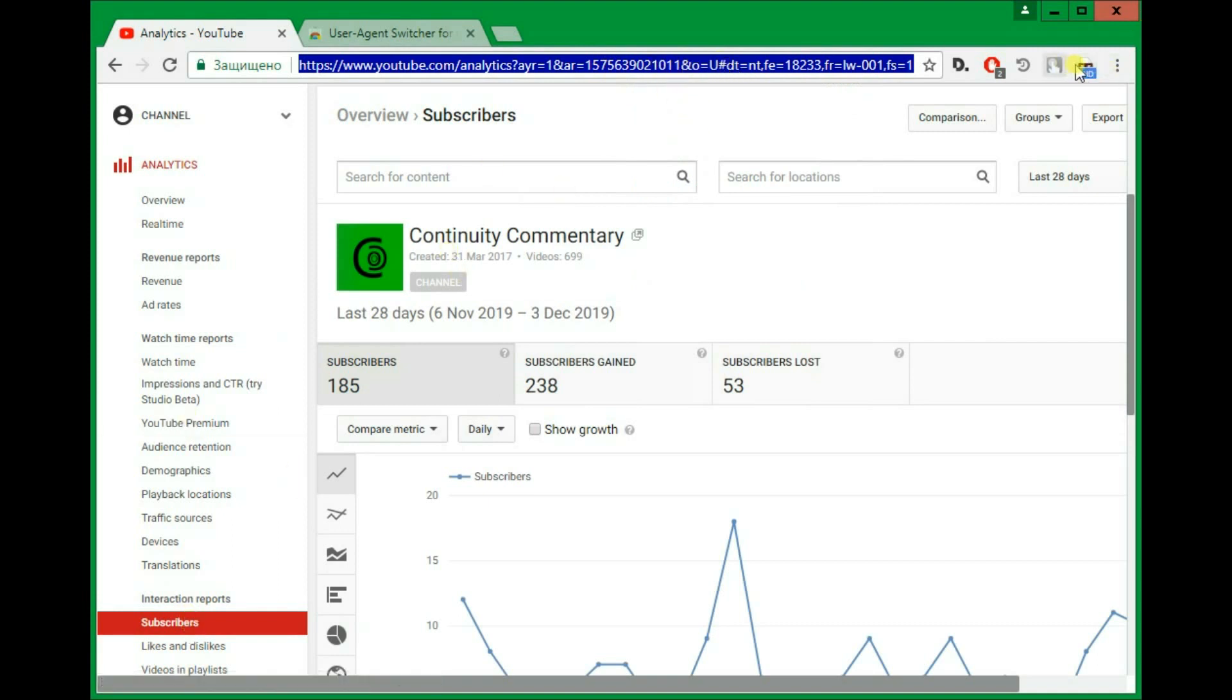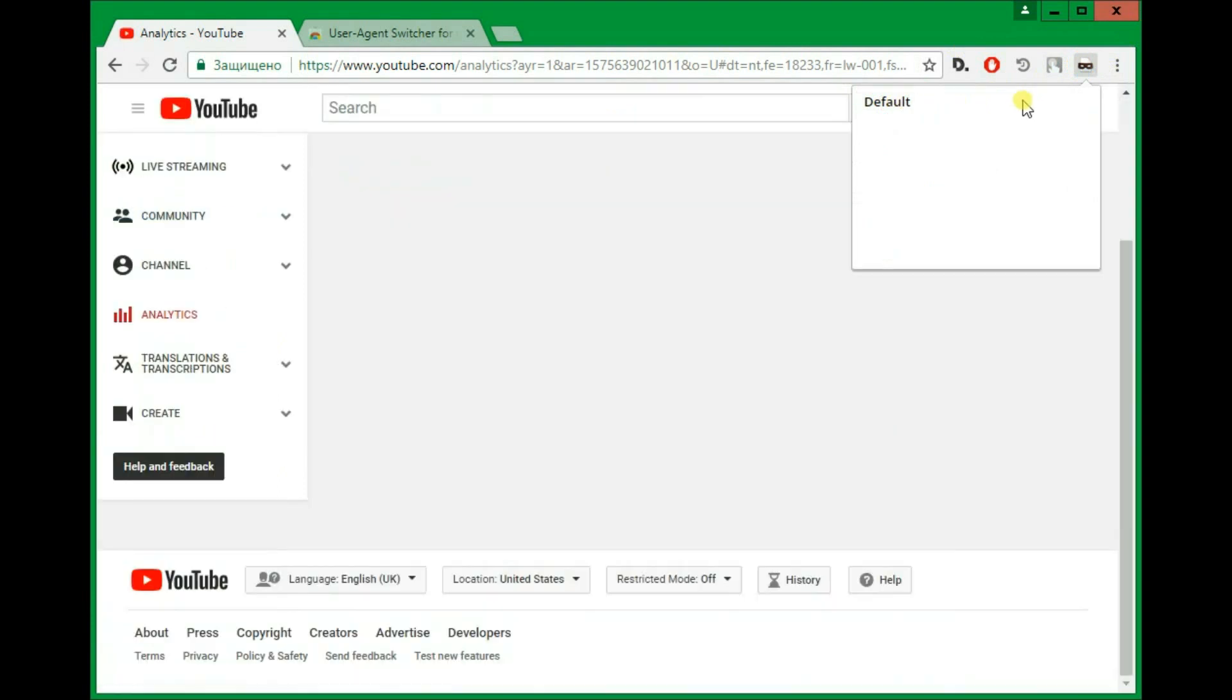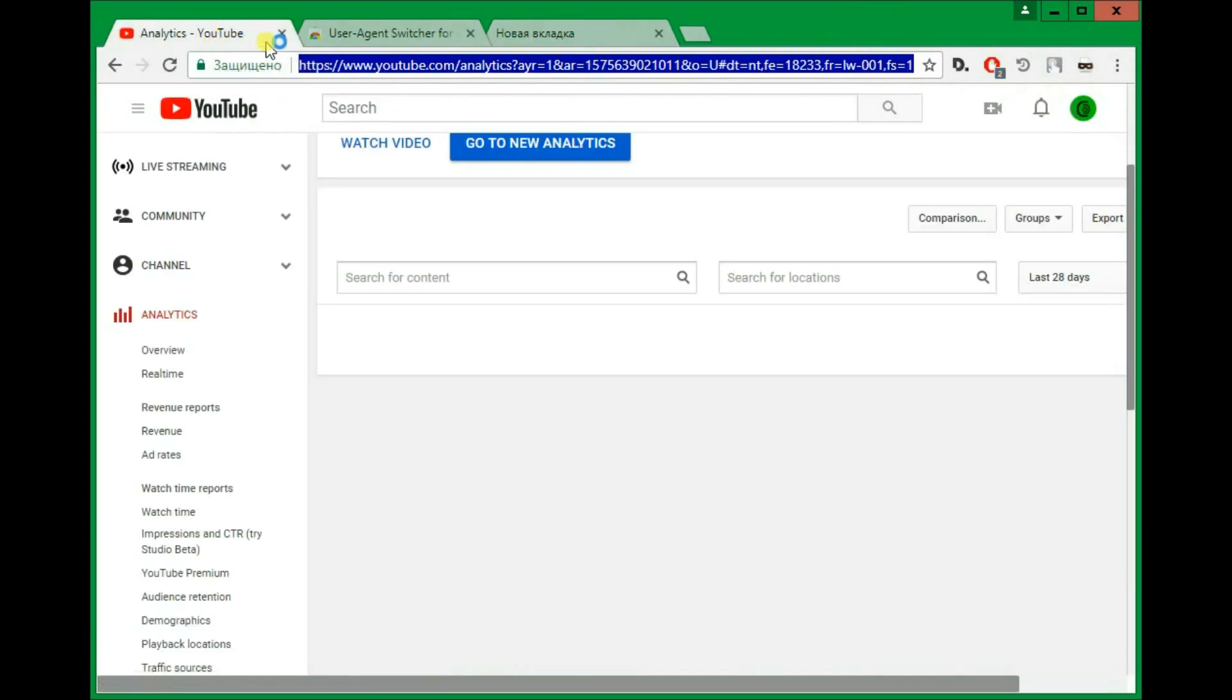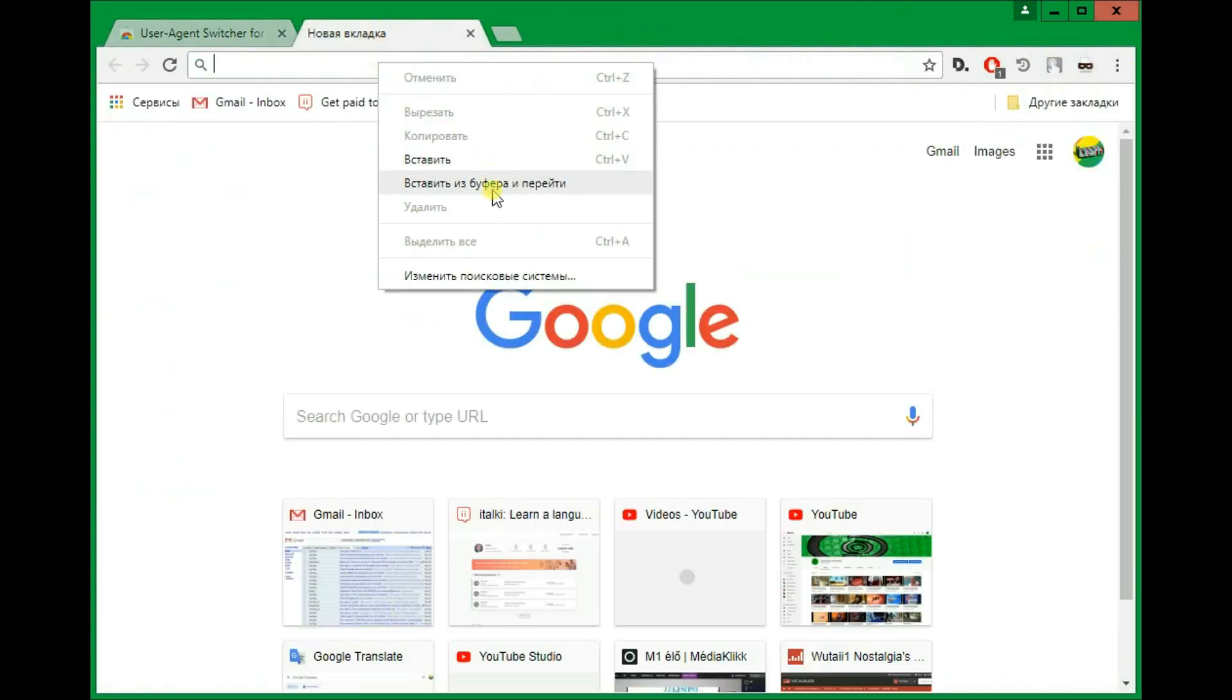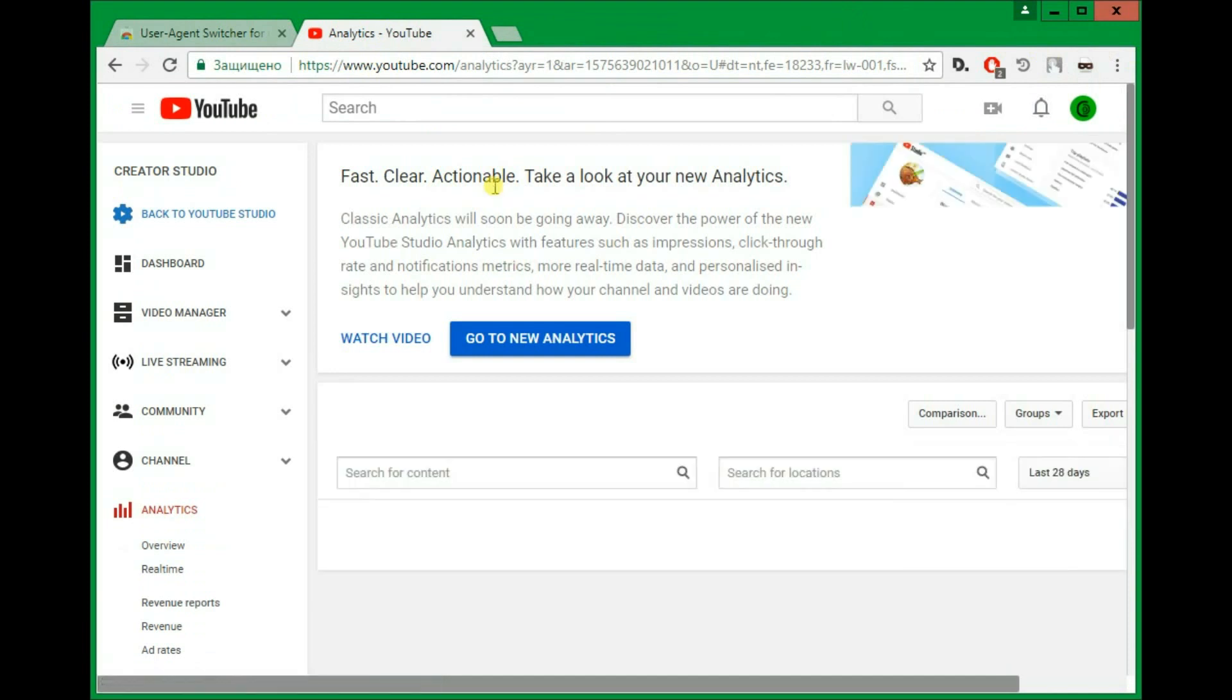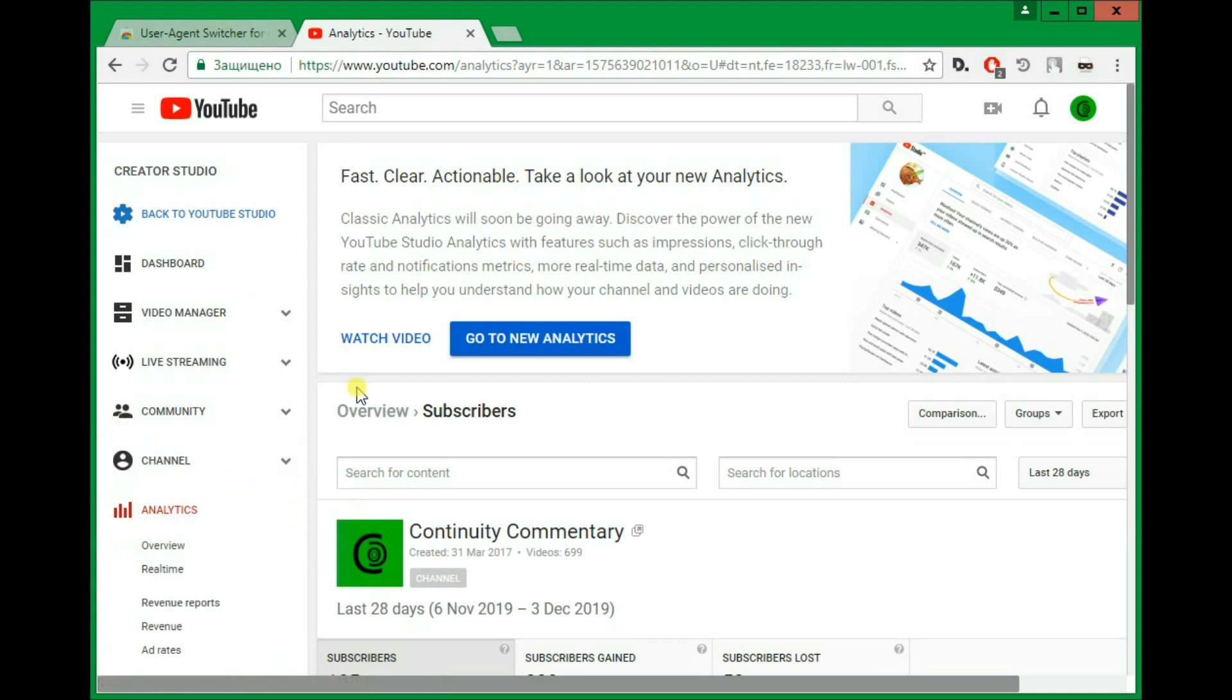And then even if I disable it - click on Chrome default to disable it basically - so now if I visit that link that I just copied, it kind of remembers that I've been on Classic Studio and takes me there.